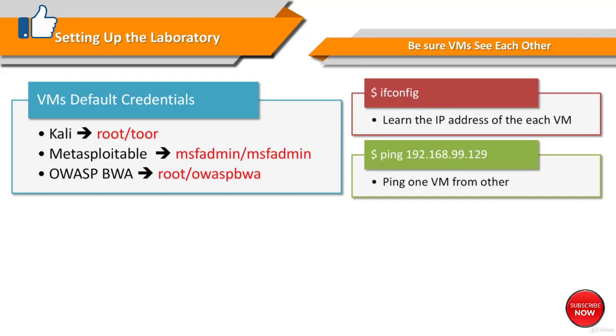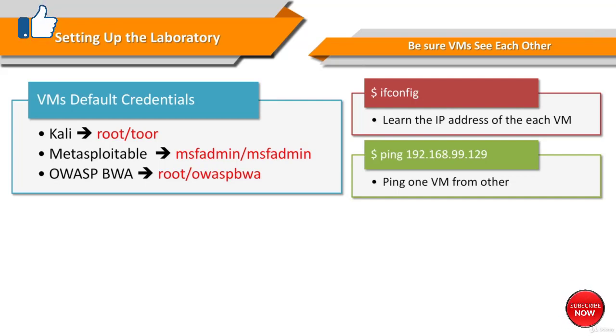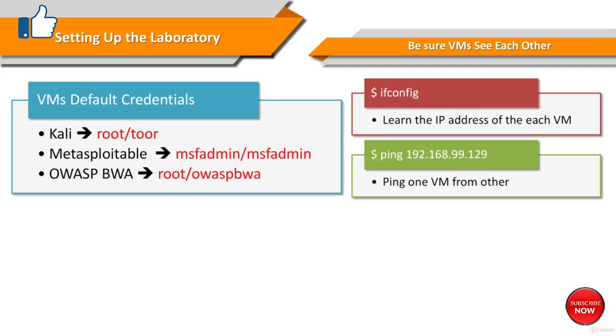And OWASP Broken Web Application has root as the user and its password is owaspbwa by default.